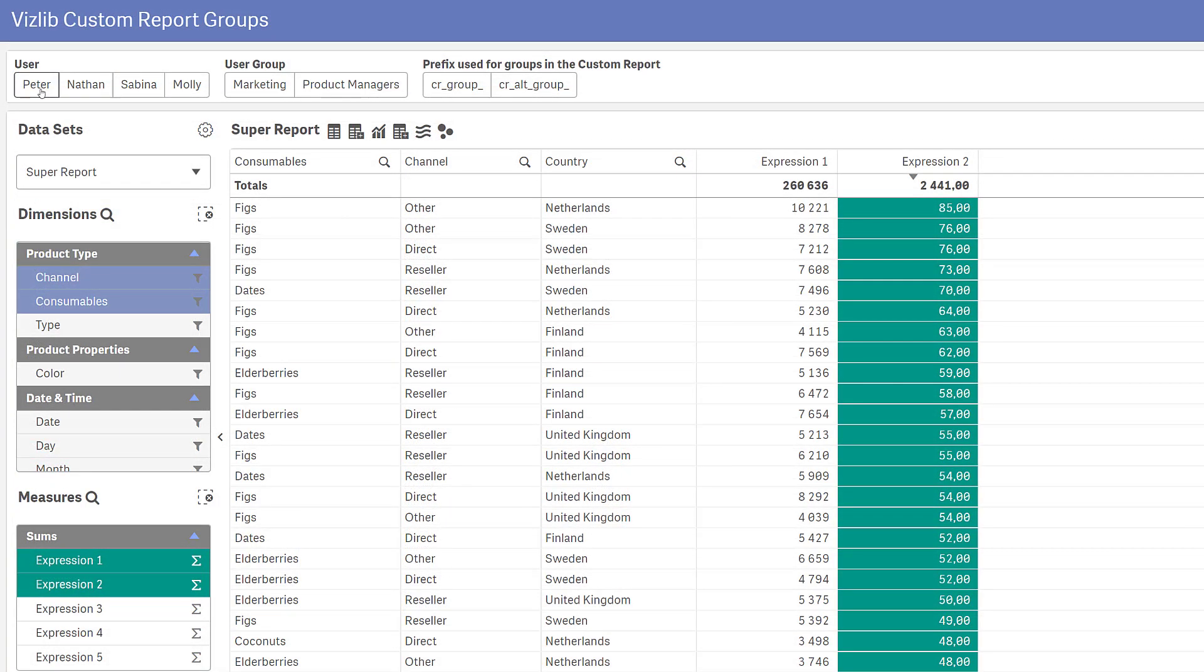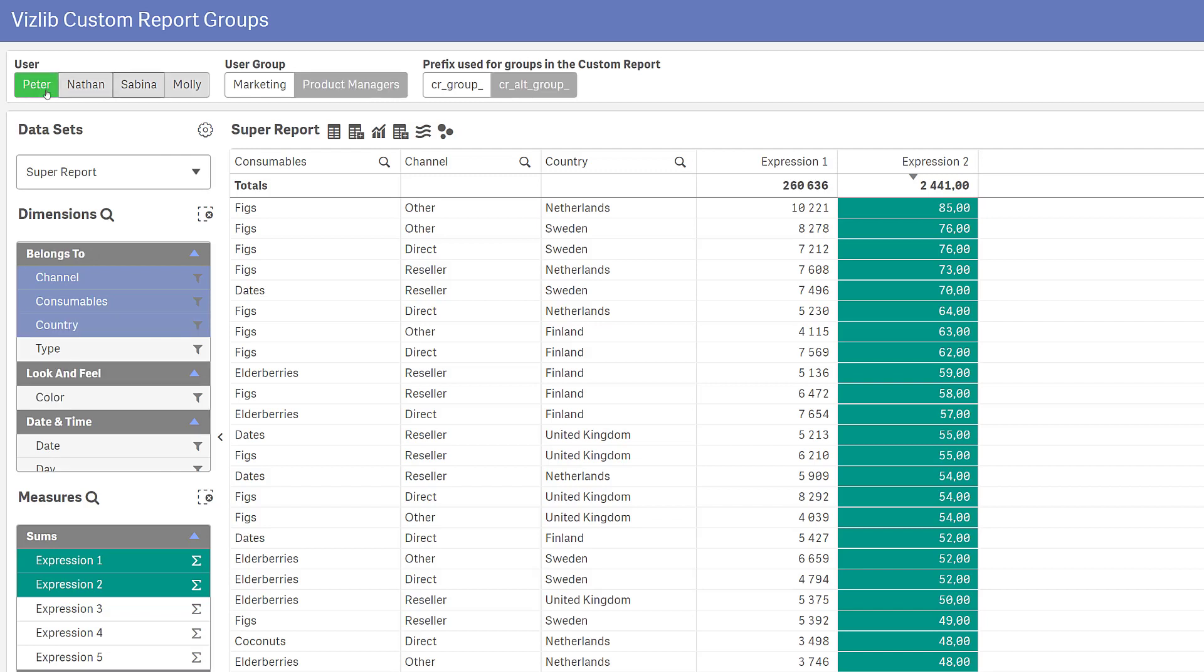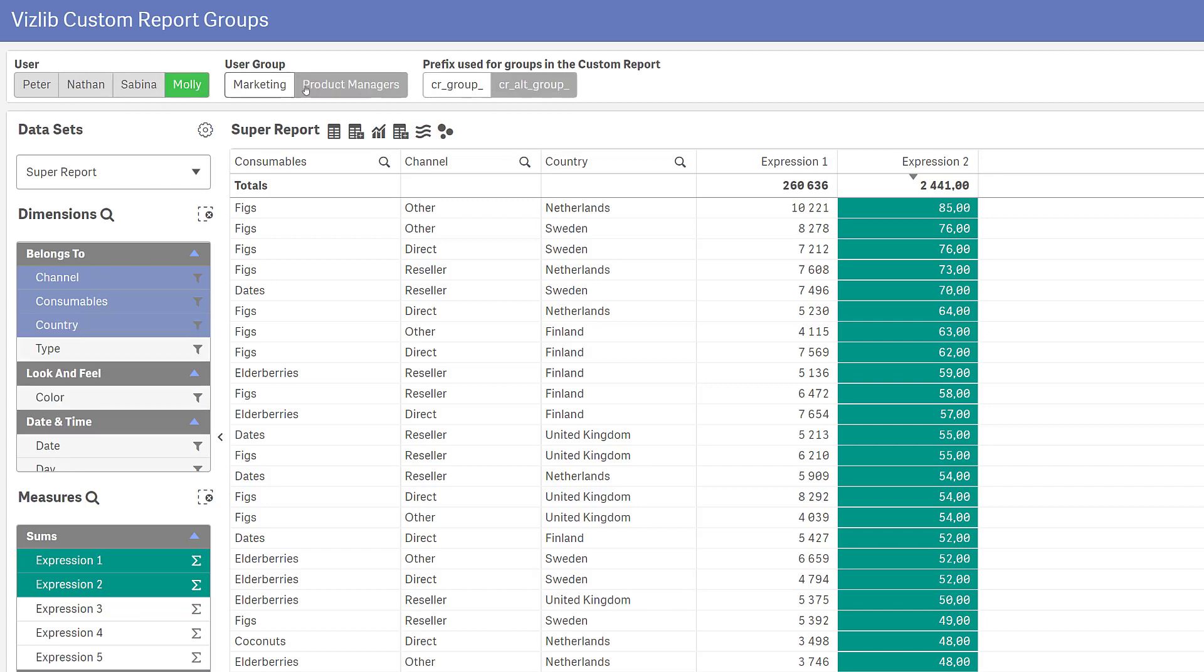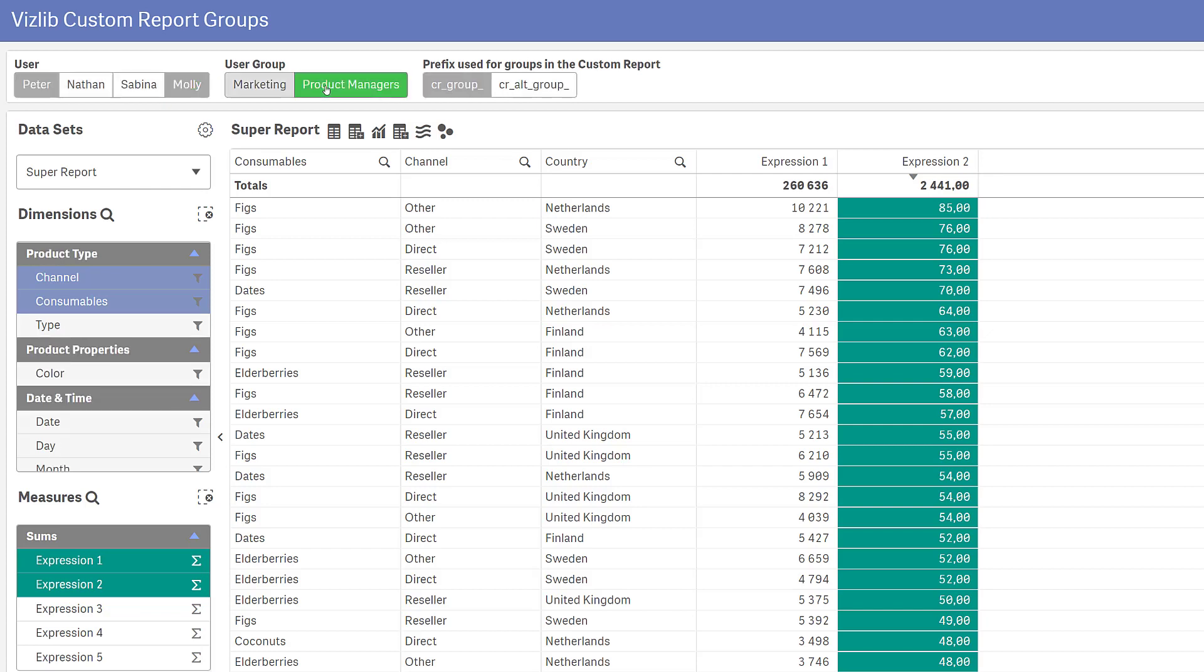Using these features in combination makes the custom report very customizable with potentially different views for different users, user groups or anything else you can think of putting in an expression.